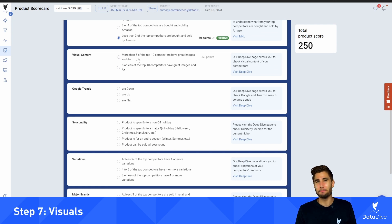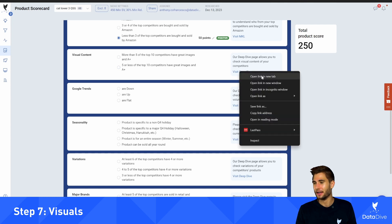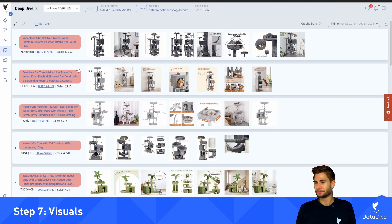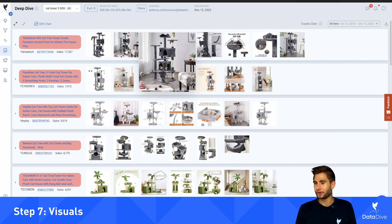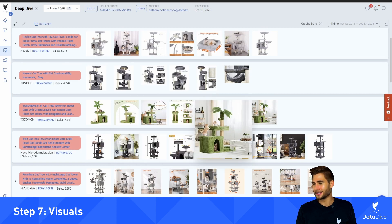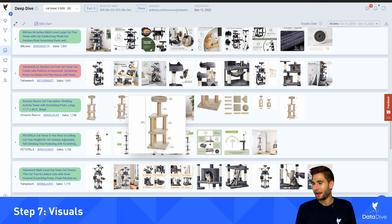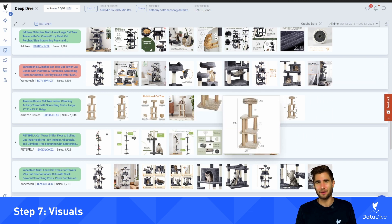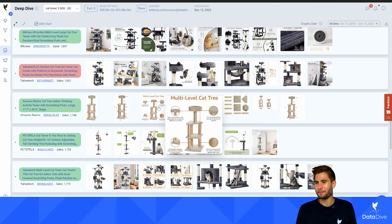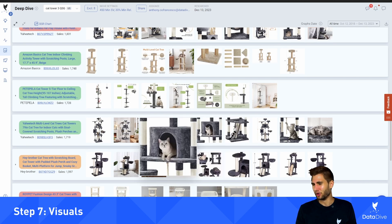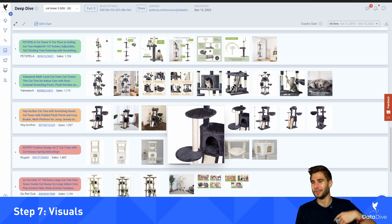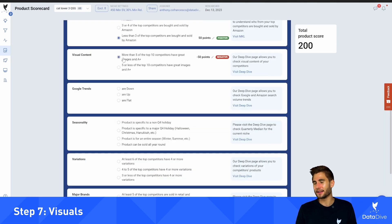Next question is about visual content: how many of the competitors have great images and A+ content? To see this I can open up deep dive and go to the collapsed-all view, where I can see all of the competitor image galleries in one spot. At quick glance these images all look pretty fantastic. If every image looked like a very standard white background shot without any props or lifestyle imagery, I might say these images don't look good. But these all look quite strong, so I'm going to say more than five sellers have great images and A+ content.